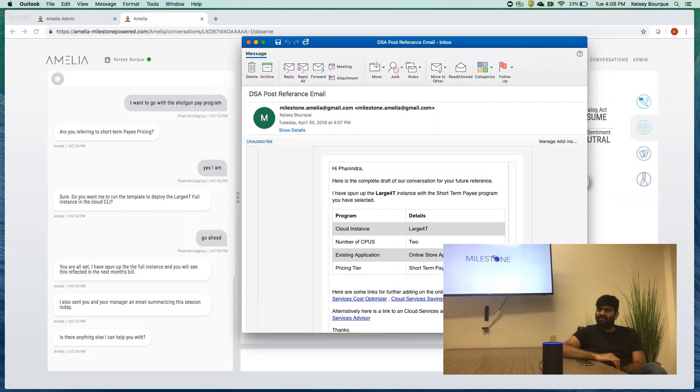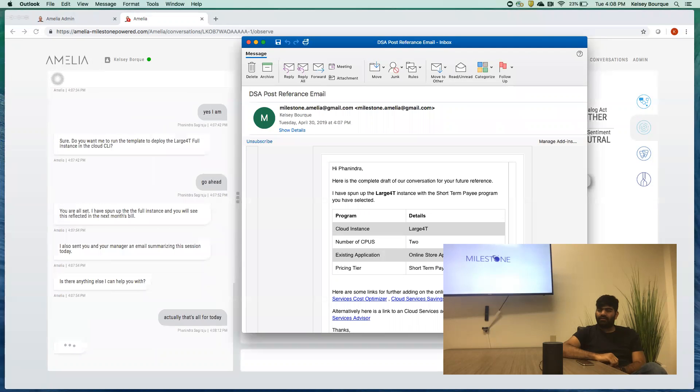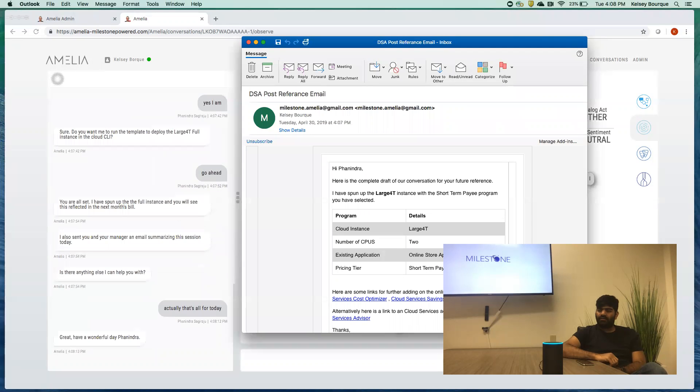Actually that's all for today. Great. Have a wonderful day, Fani. Alexa, stop.